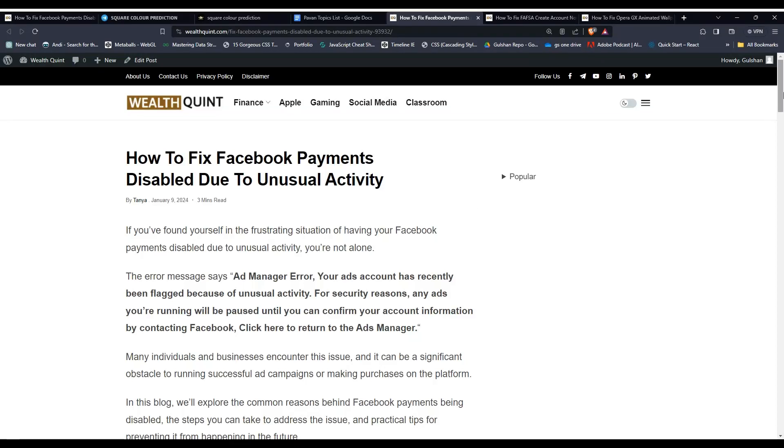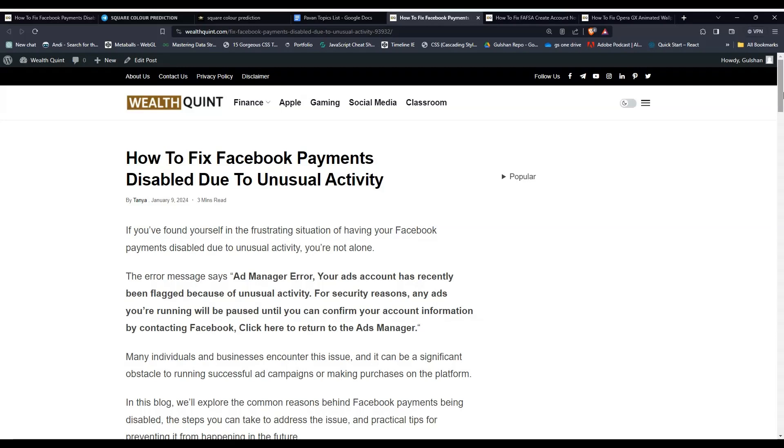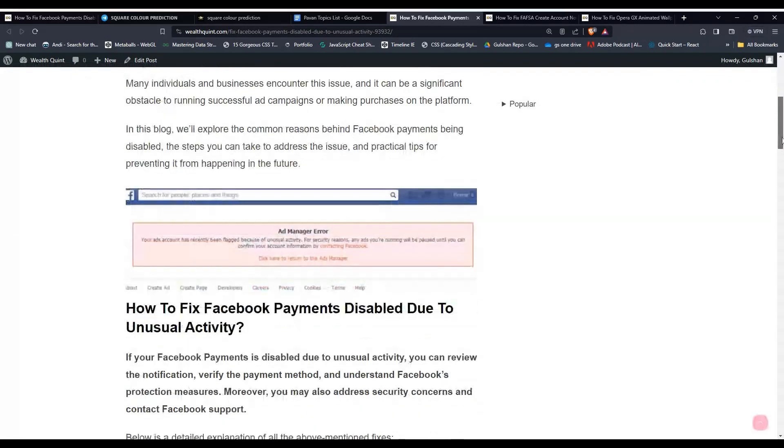Hello guys, welcome back to our YouTube channel. In today's video, I'm going to show you how to fix Facebook payment disabled due to unusual activity. If you've found yourself in the frustrating situation of having your Facebook payment disabled due to unusual activity, you are not alone. To fix that issue, you can follow these simple on-screen instructions.